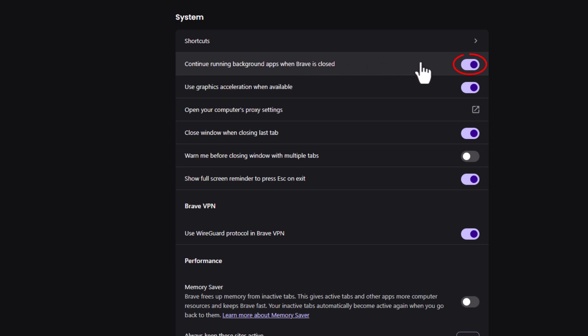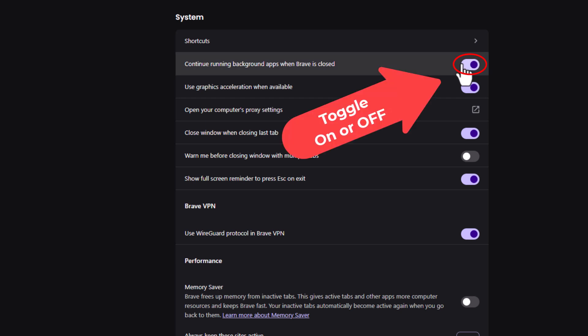By default that's probably toggled on. You're running background apps when Brave is closed. You could disable it by toggling it off.